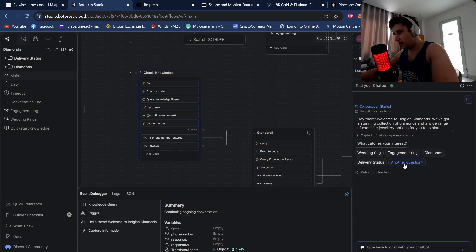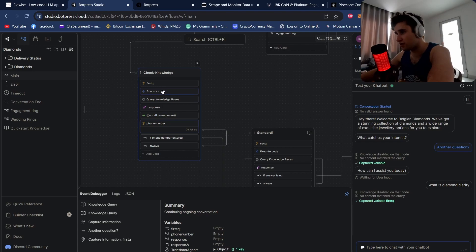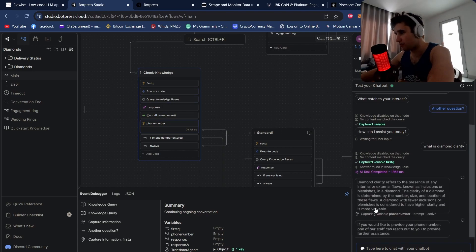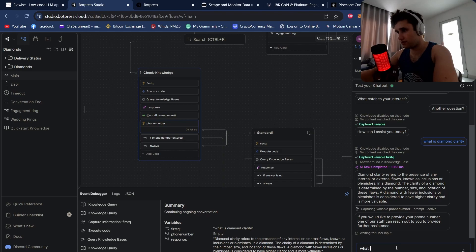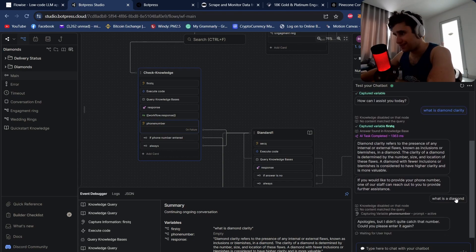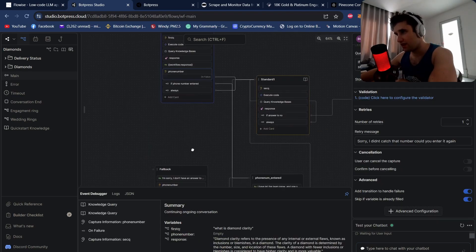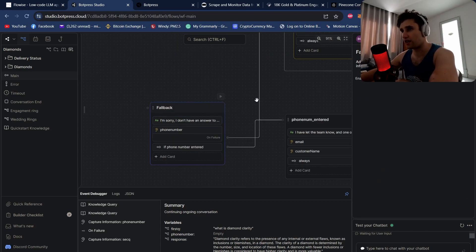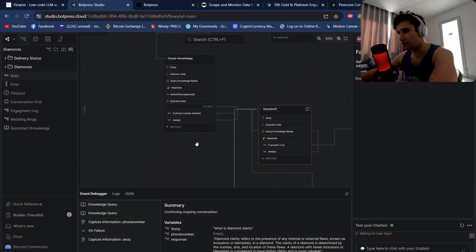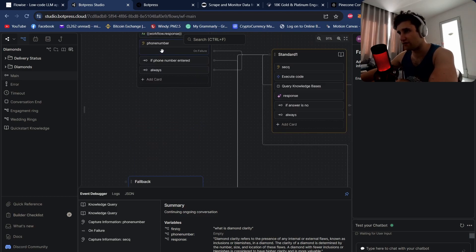Let me show you how that works. If I ask 'what is diamond clarity?' it will do the API call, query the knowledge base, run the AI task, and return the answer. For the phone number, if it can't map the input to an actual phone number it will ask again, then fail and move on. If there isn't an answer from the knowledge base, I come to this fallback node.